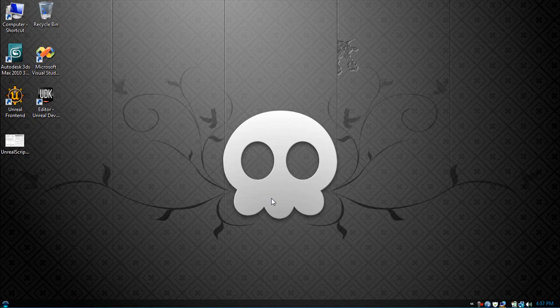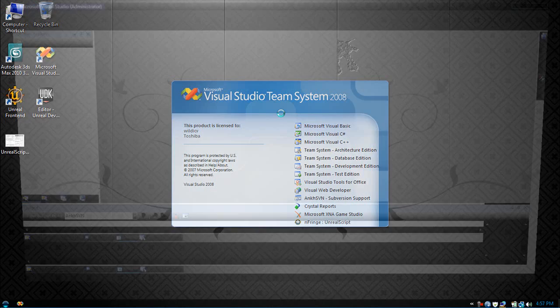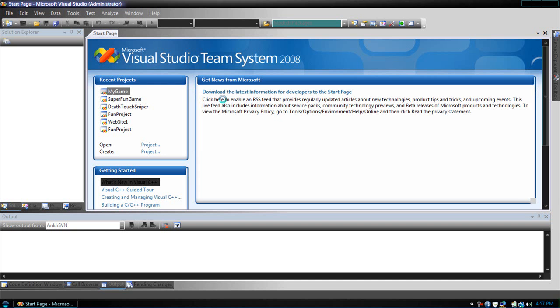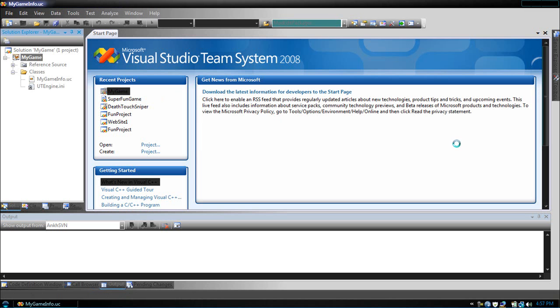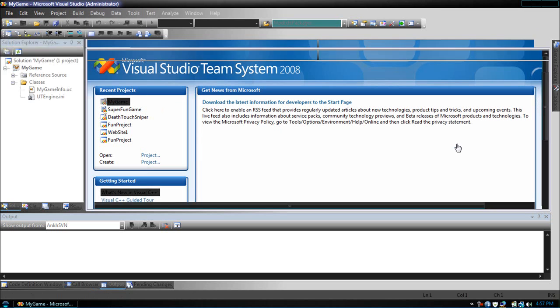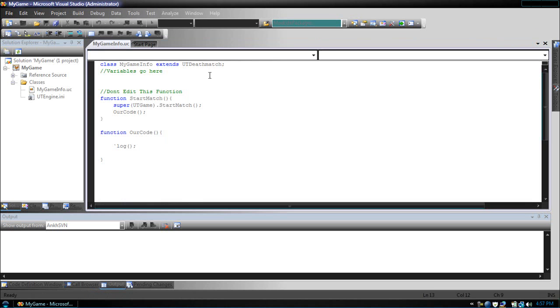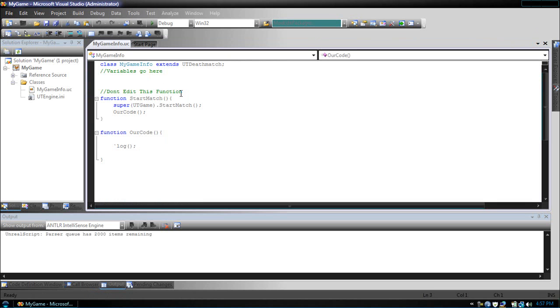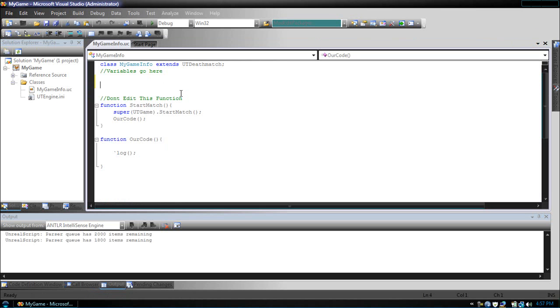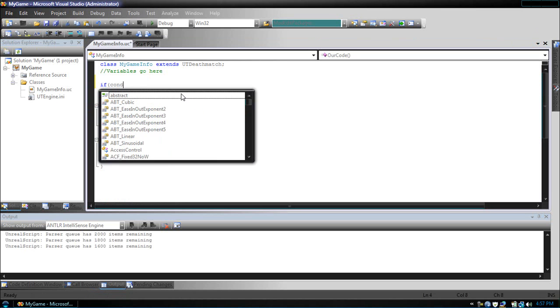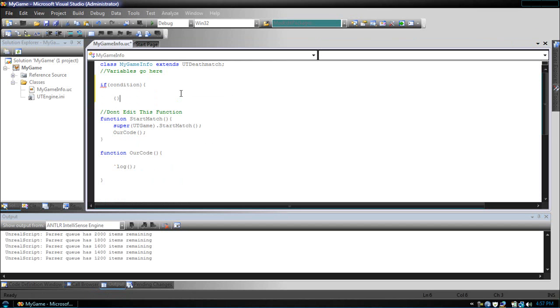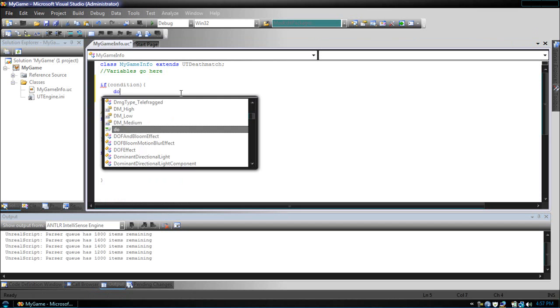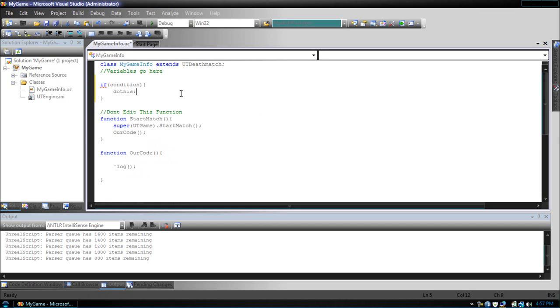Let's look at our first keyword, if. Open up Visual Studio, open up my game. The format for an if statement looks as follows: if condition do this. You may be asking, how do I make a condition?